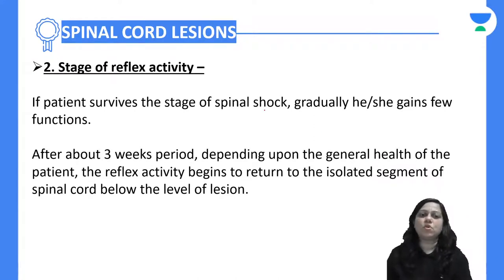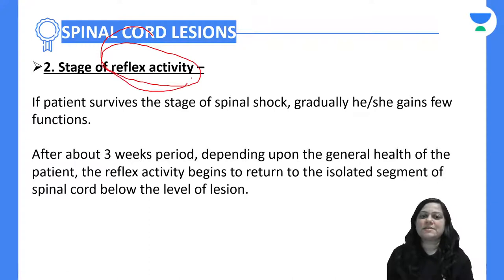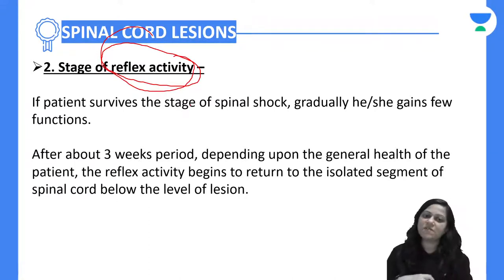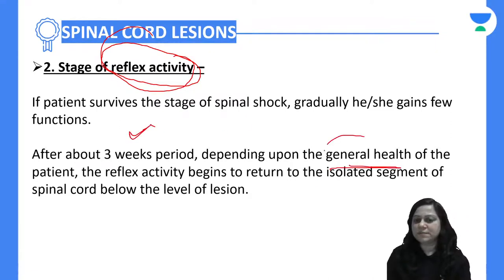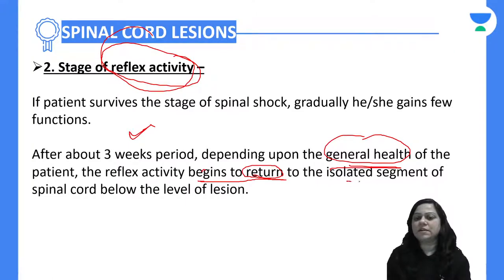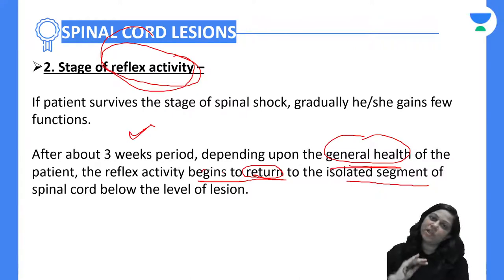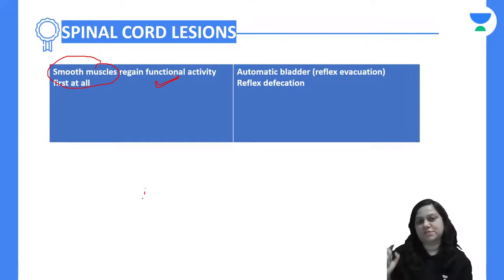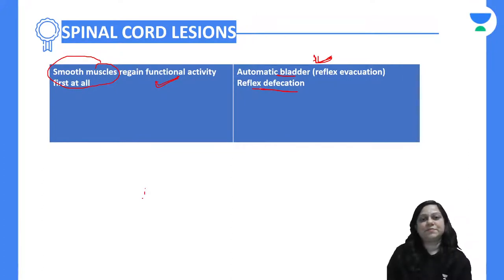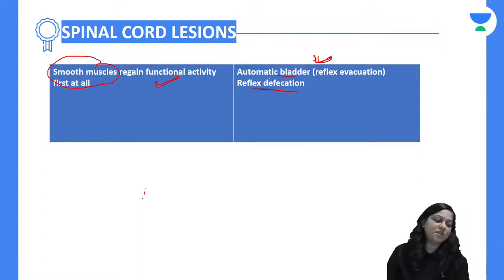After the stage of spinal shock, there is the stage of reflex activity. If the person survives the stage of spinal shock, functions will gradually start recovering — approximately after a three-week period, depending on the general health of the patient. Reflex activity will return in the isolated segment of the spinal cord below the level of lesion. Importantly, smooth muscle will regain functional activity first, so reflex evacuation, automatic bladder, and reflex defecation will occur.